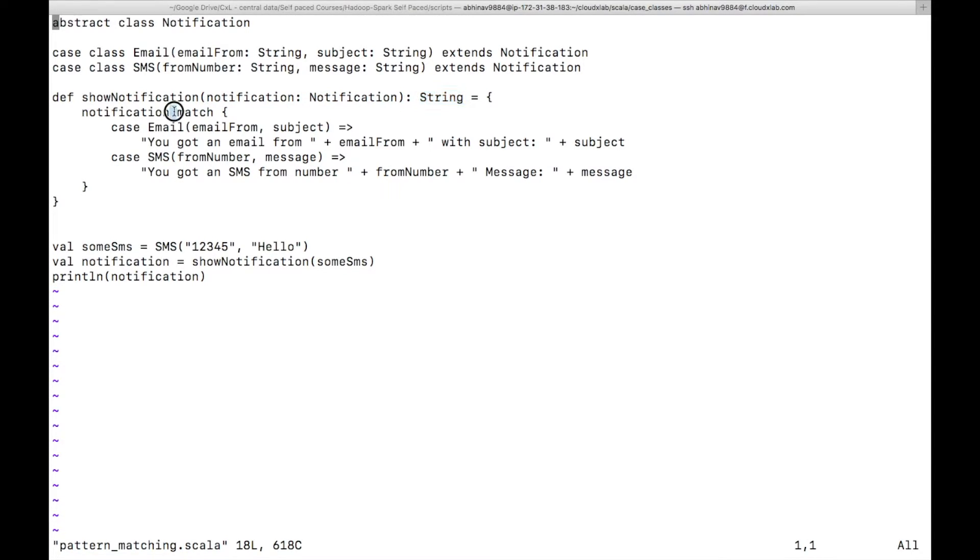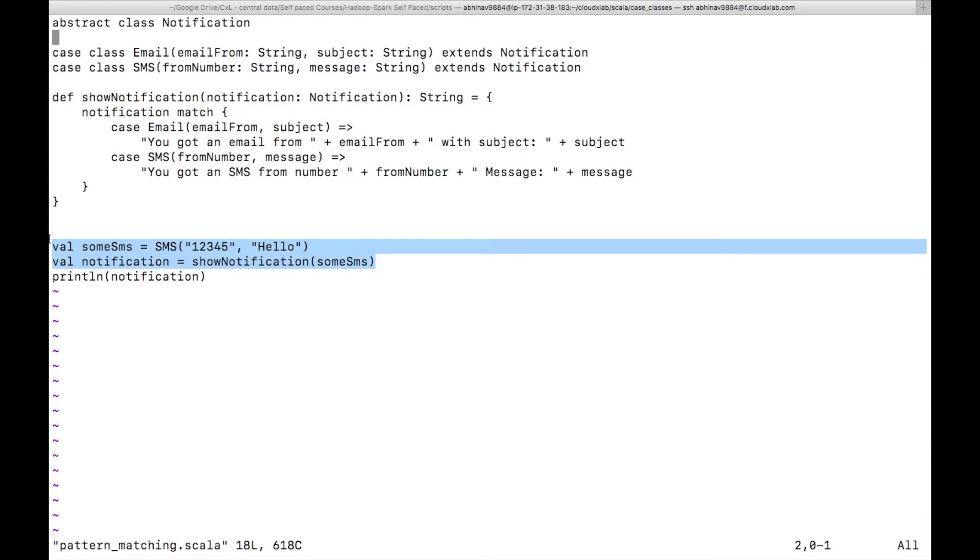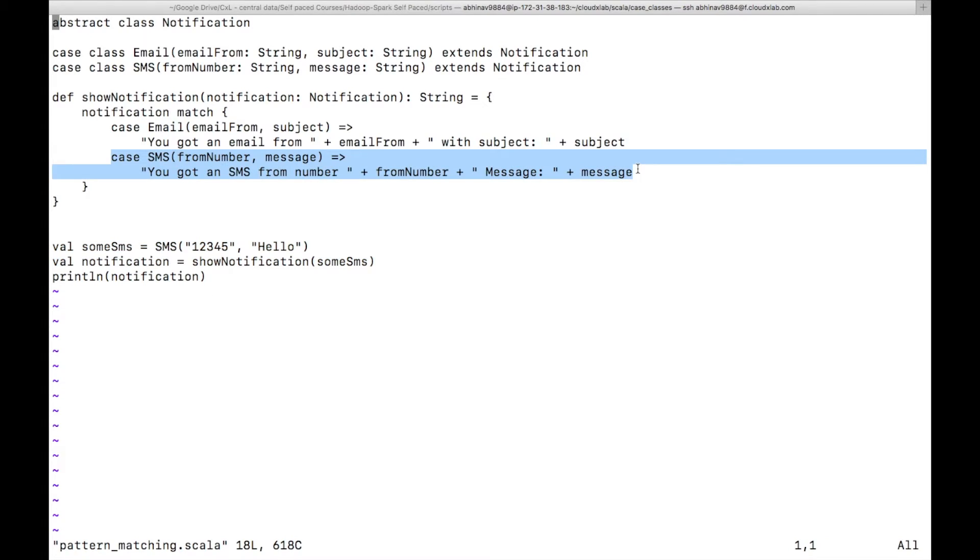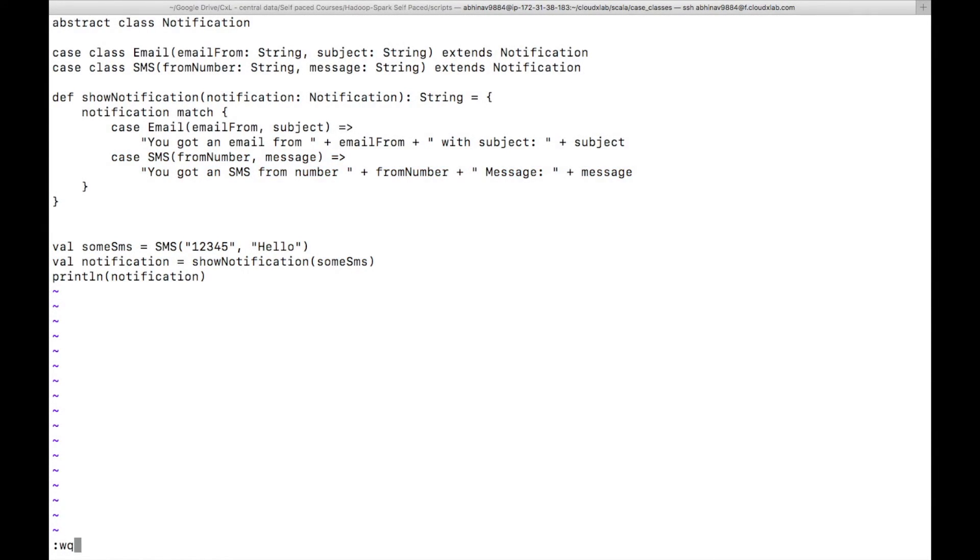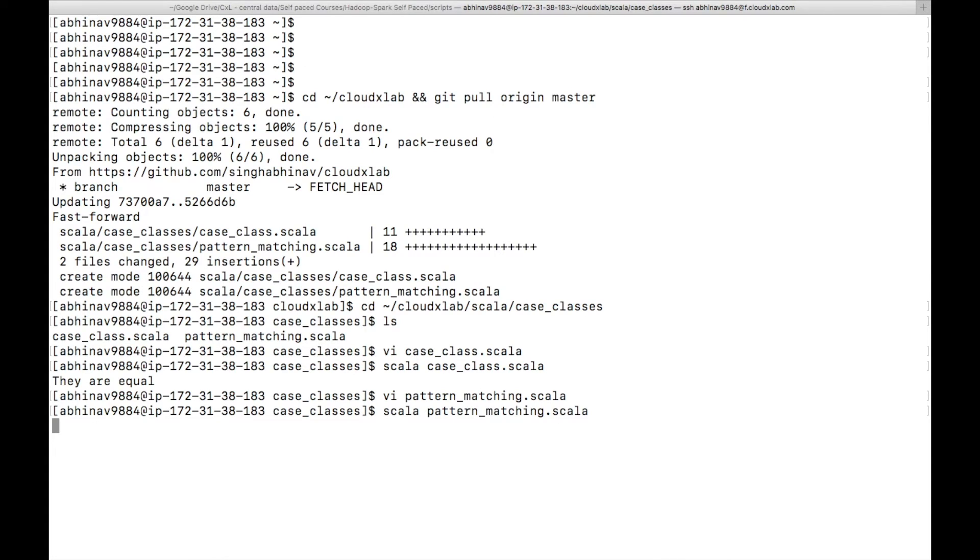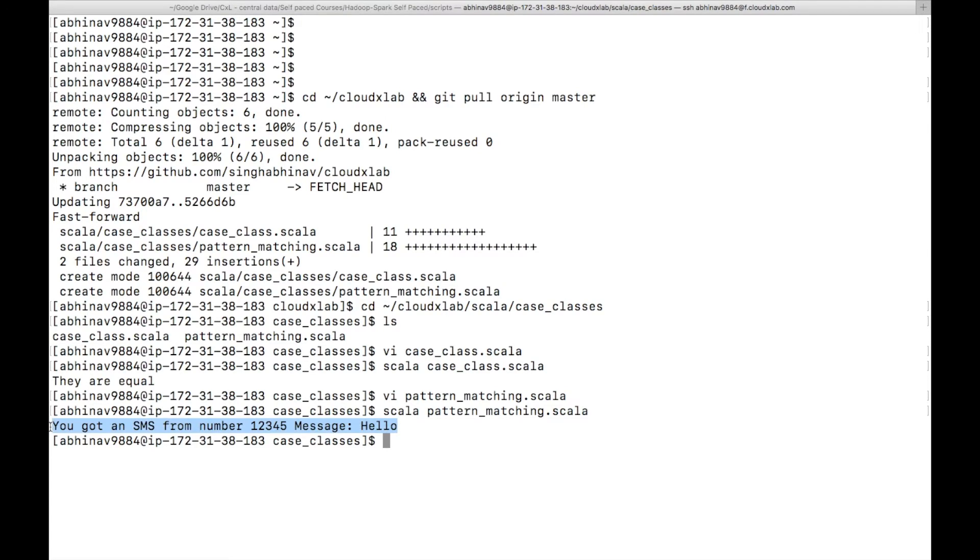As we are passing the instance of the SMS class to this function, it will match the case SMS and return the corresponding string. Let's run the file. And you can see 'you got an SMS from number 12345, message: hello' is printed on the screen.